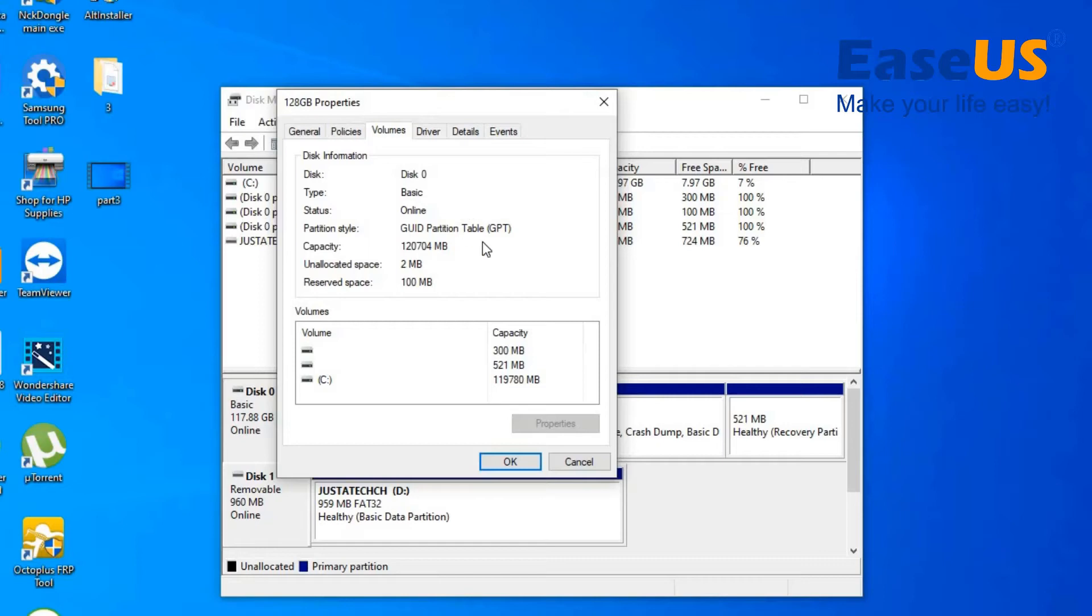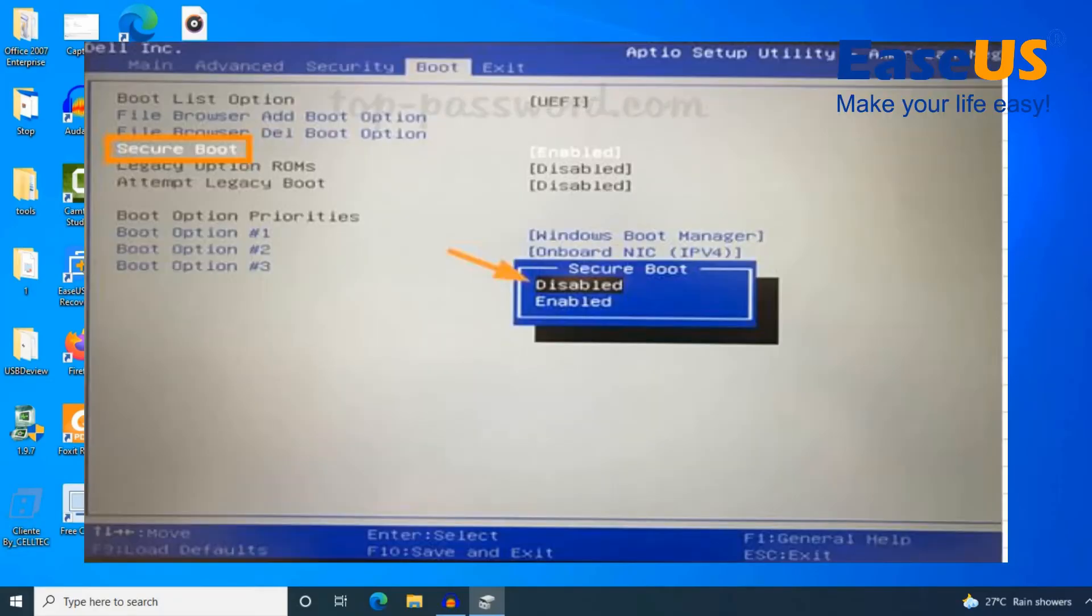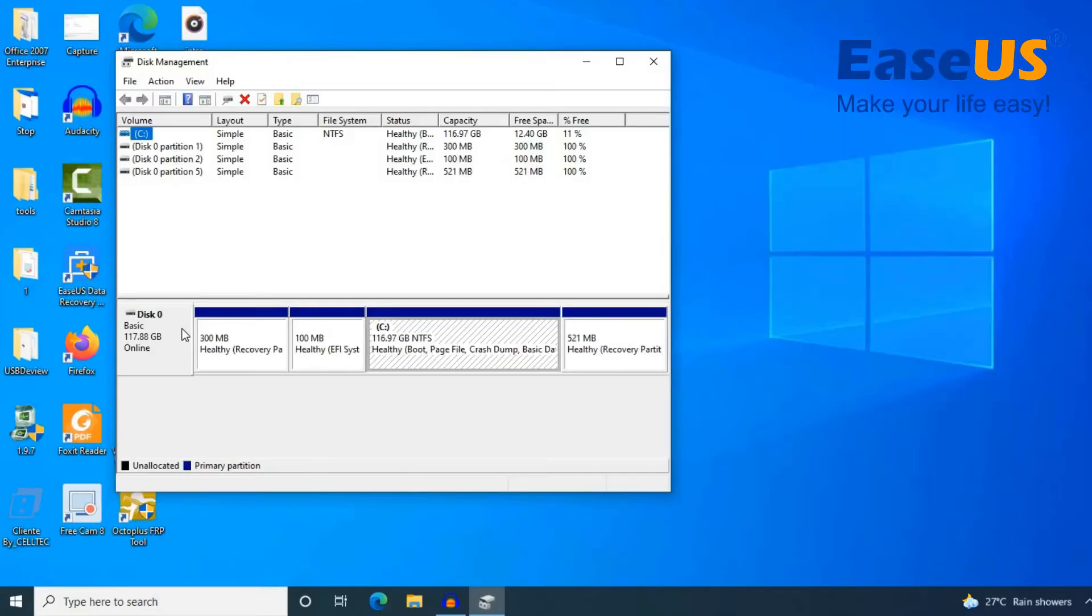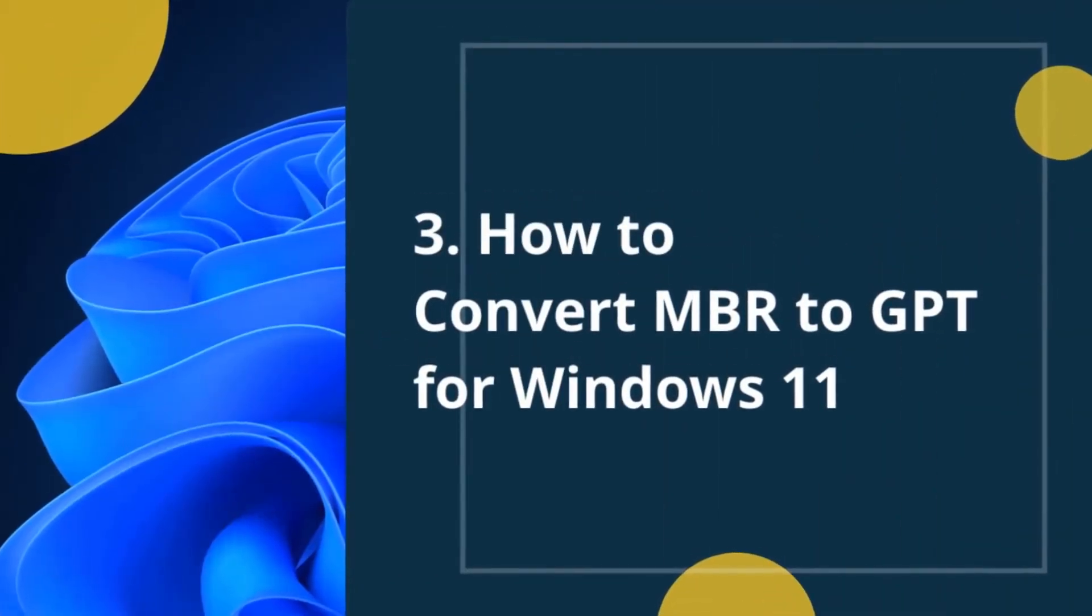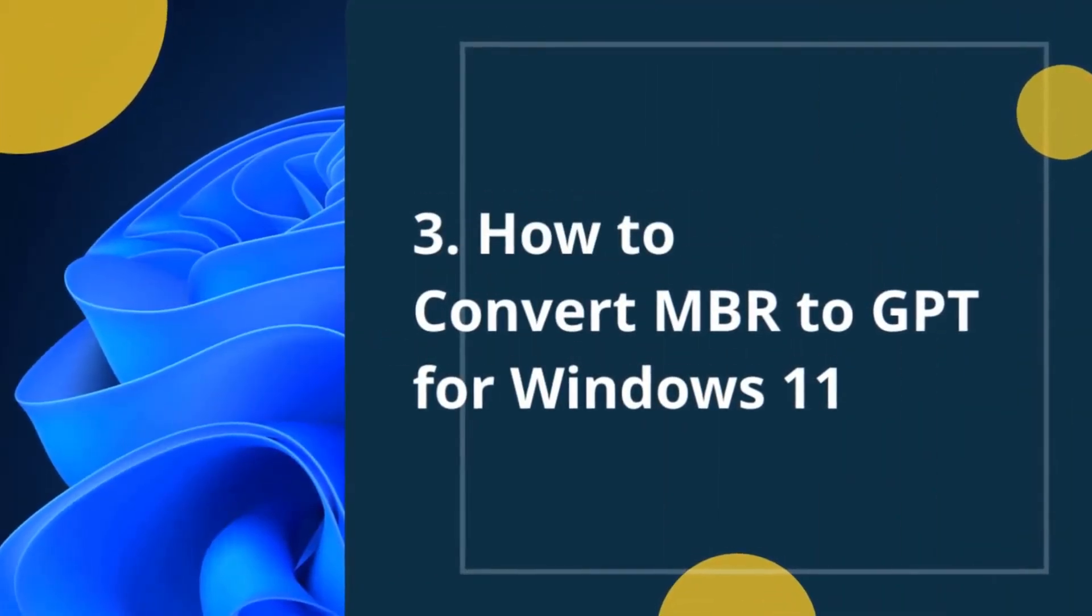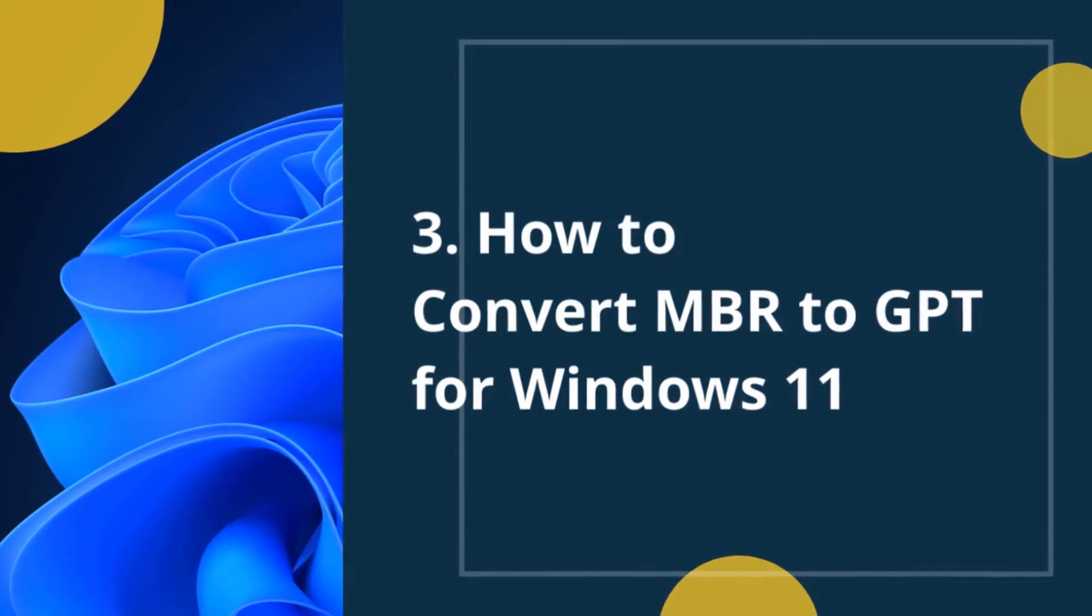And this is how you can know if your disk is in GPT style or MBR. If the system drive is GPT, you will need to go and enable UEFI and secure boot mode in BIOS to update to Windows 11 directly. If the system drive is MBR, you will need to follow the guide on how to convert MBR to GPT for Windows 11.